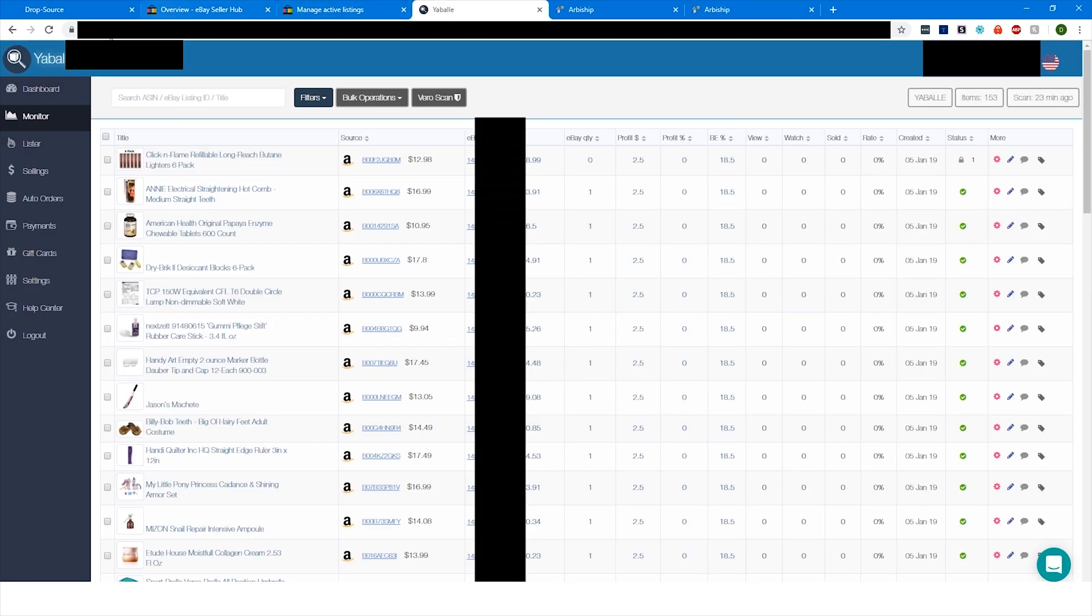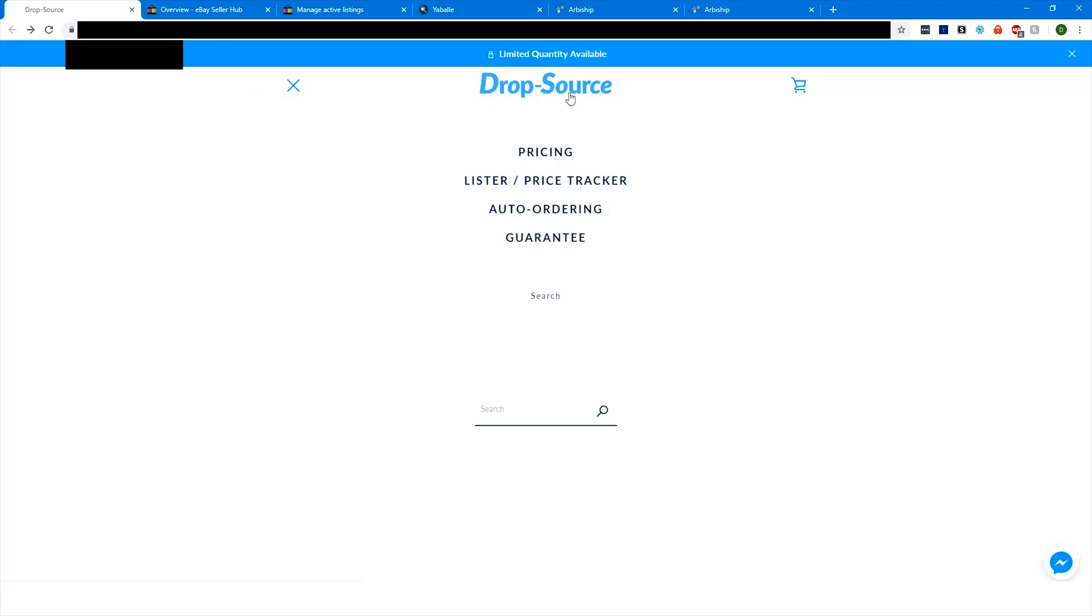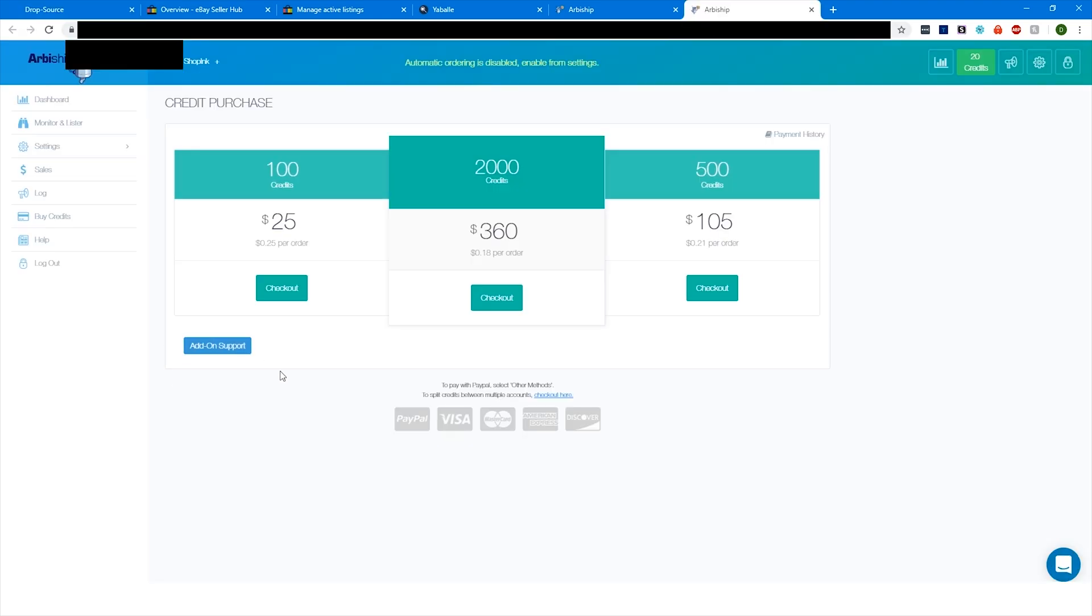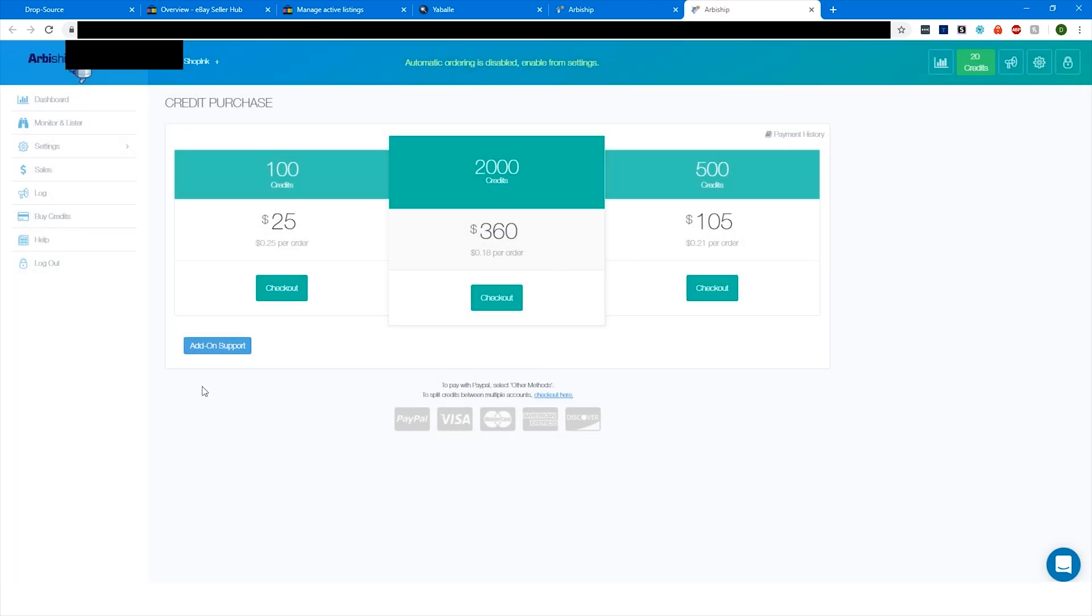Also, do you remember in Yabbly when we were talking about add-on item support and listing add-on items? This is one other thing that you definitely need to get if you ordered a list of items from dropdashsource.com. So you're going to want to make sure you've paid for add-on support. This is basically their workaround for being able to order add-on items, which are items from Amazon that won't let you order an add-on item by itself. Arby ship has a workaround that will let you order just an add-on item by itself, which makes you very competitive. A bunch of other dropshippers who are doing everything manually aren't able to order add-on items. So this is like a big game changer that you definitely want to pay for.